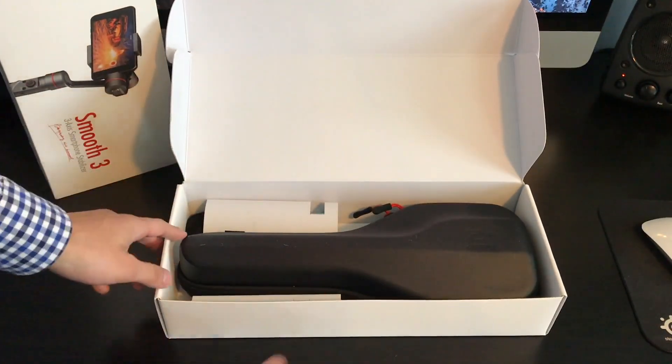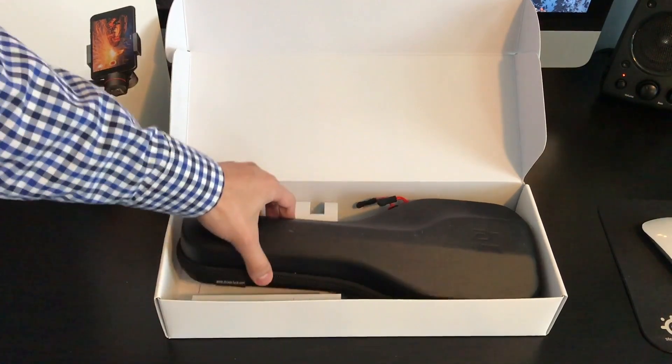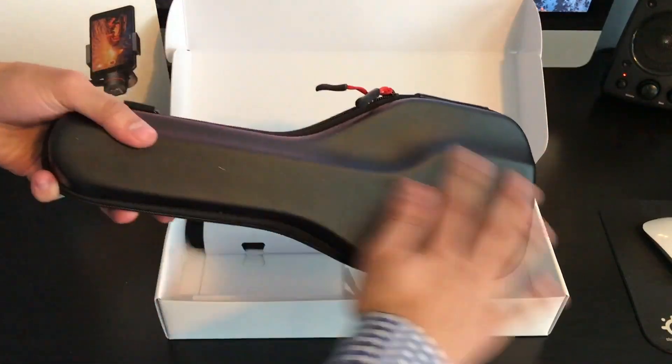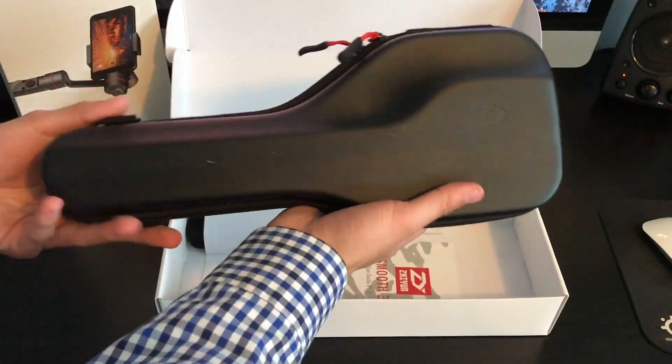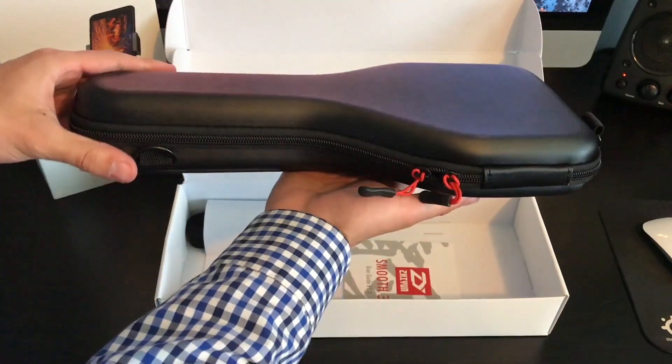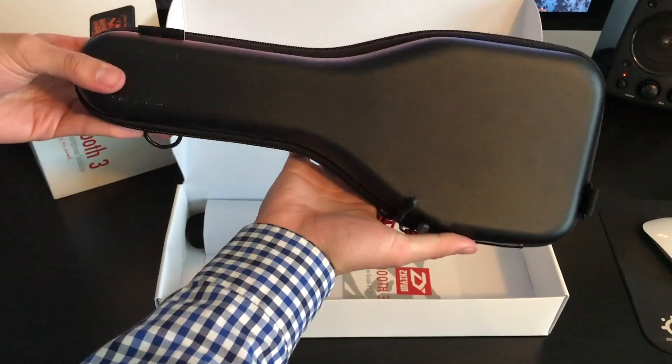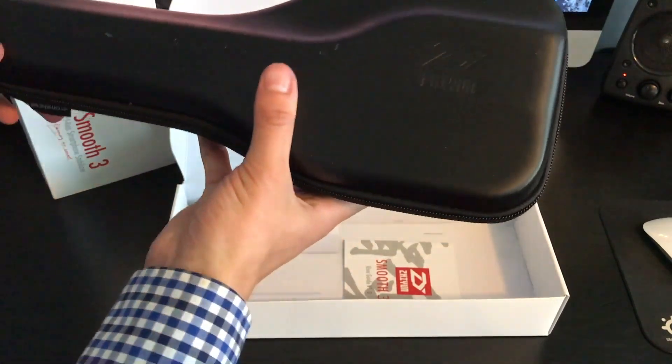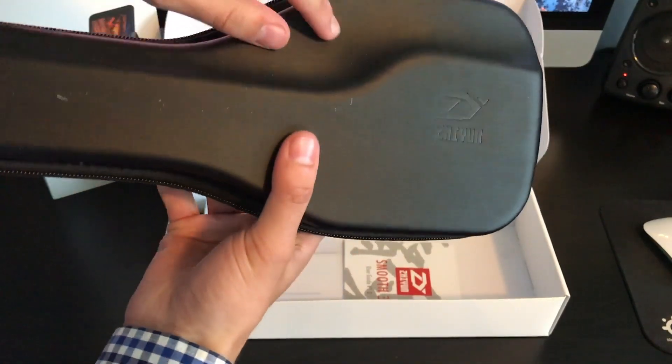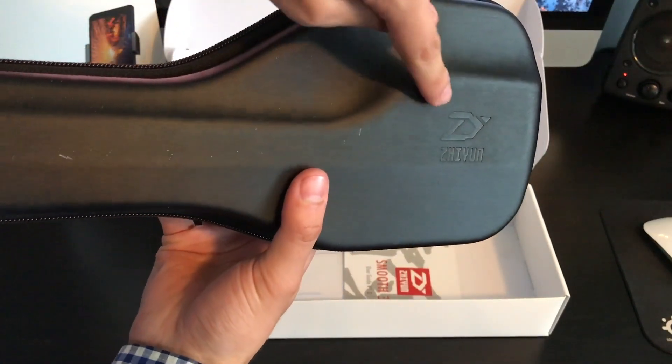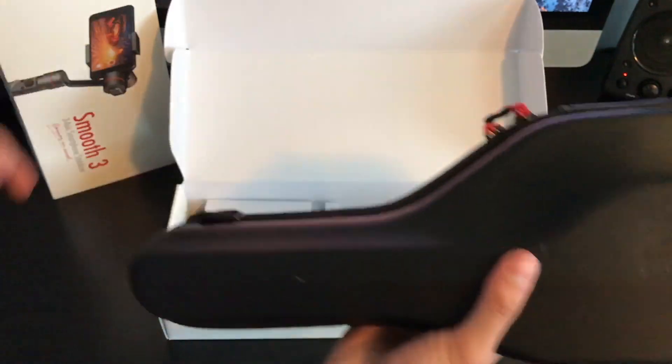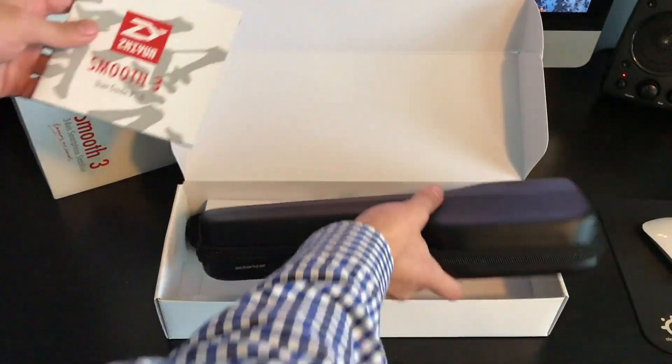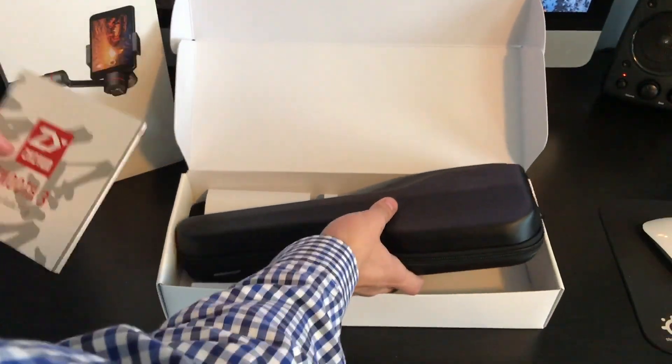And this is a really cool package. The case that it comes with is actually really cool. It reminded me of like a ukulele case or like a small guitar. But there is the product logo embedded on the case there.